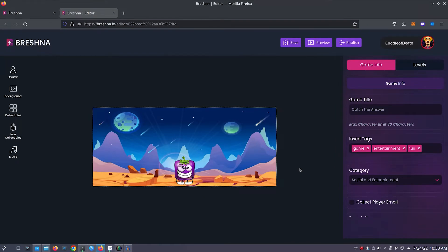Once the editor opens, you'll notice that we can customize different aspects of our game, like our game's avatar, background, collectibles, non-collectibles, and music.